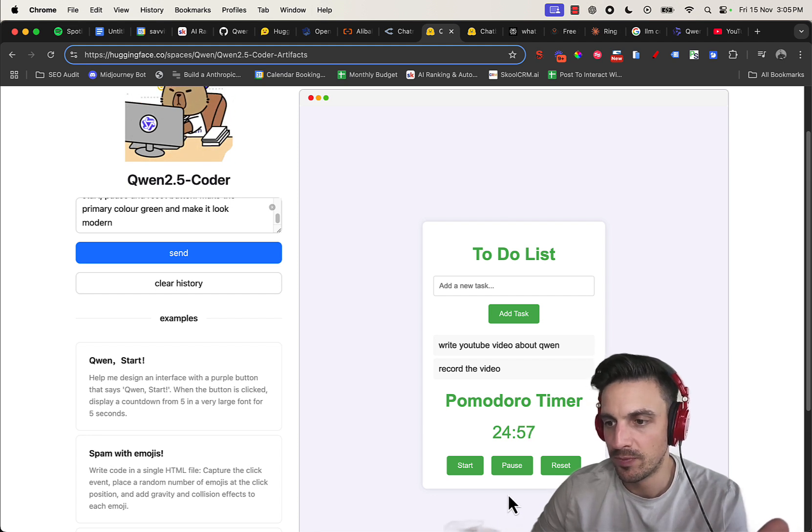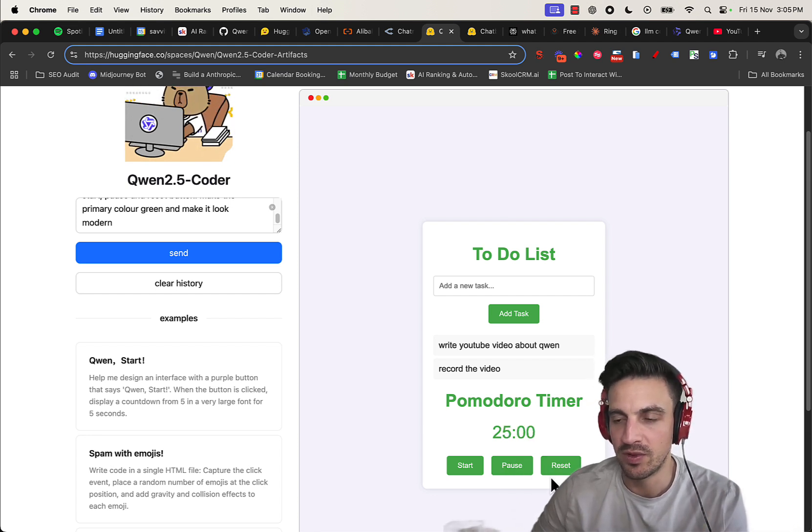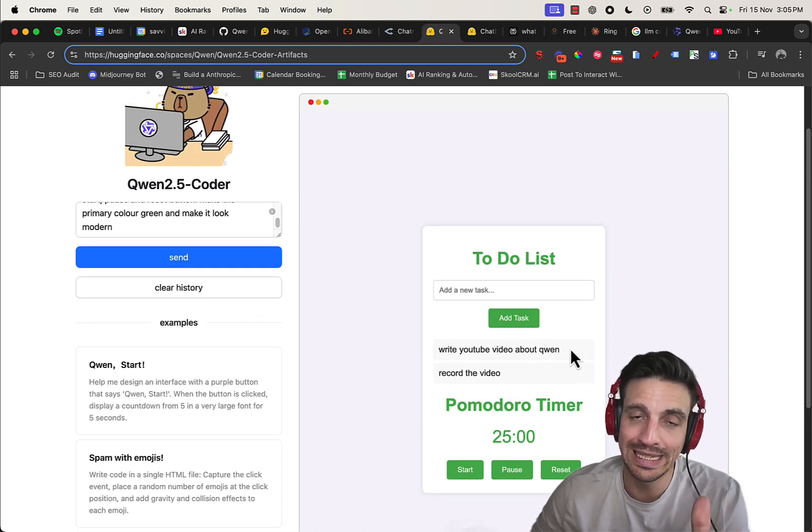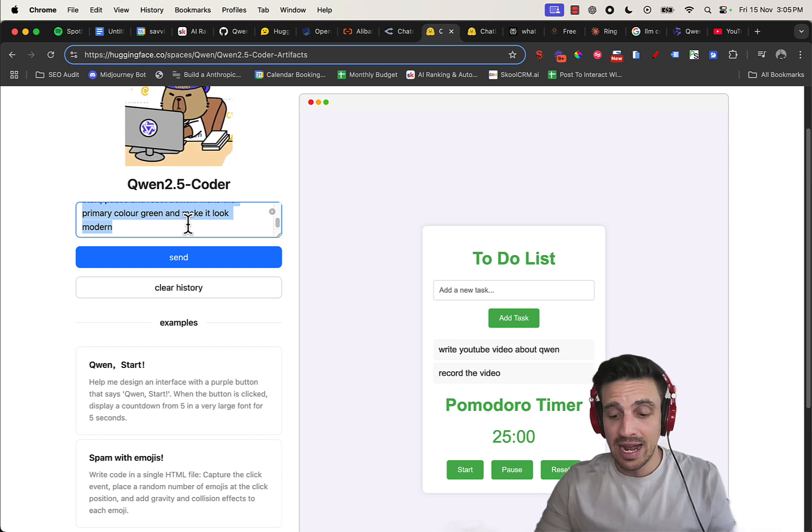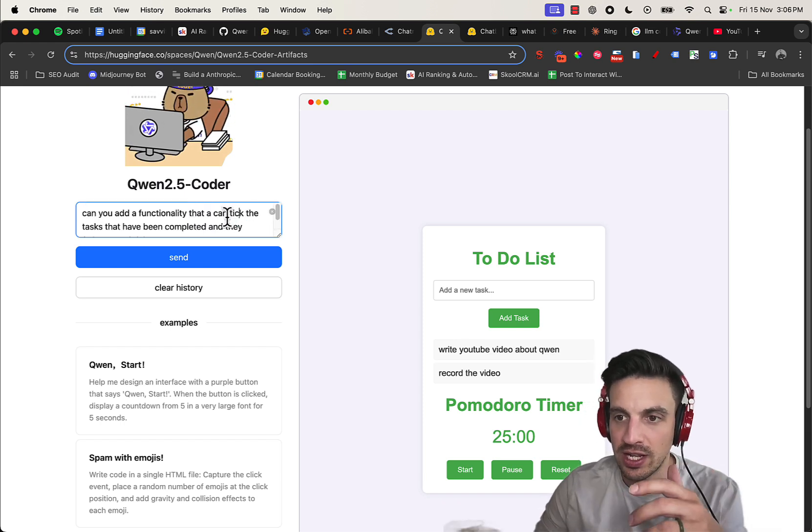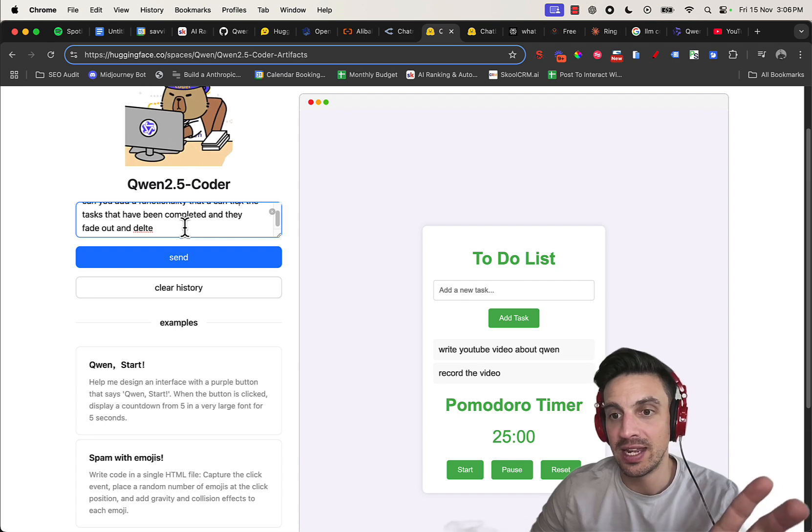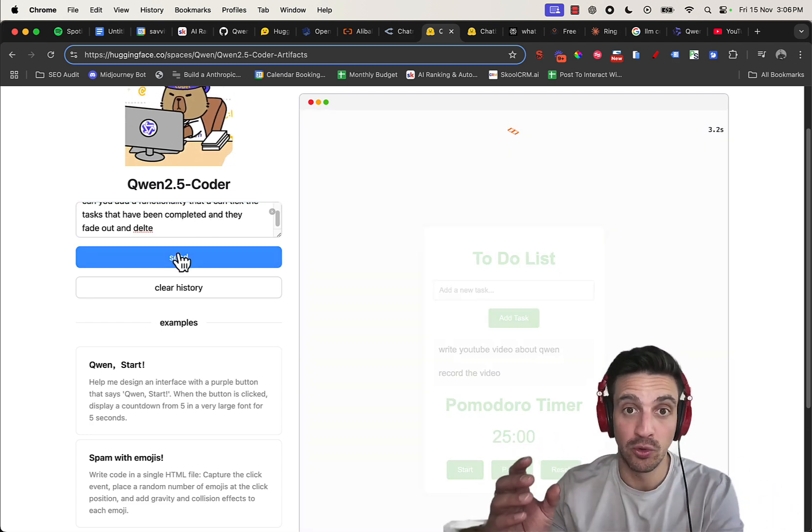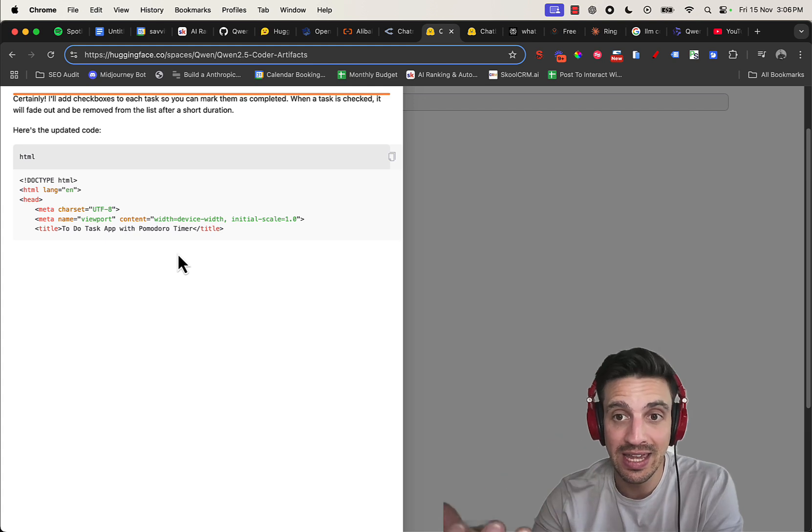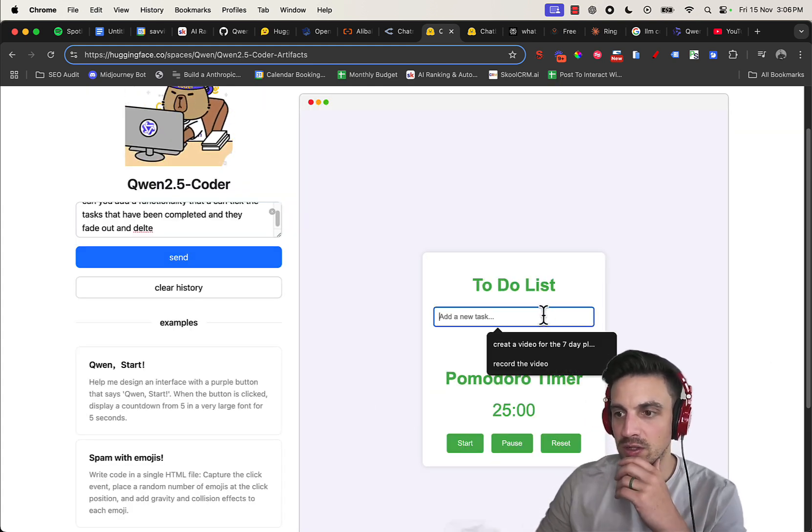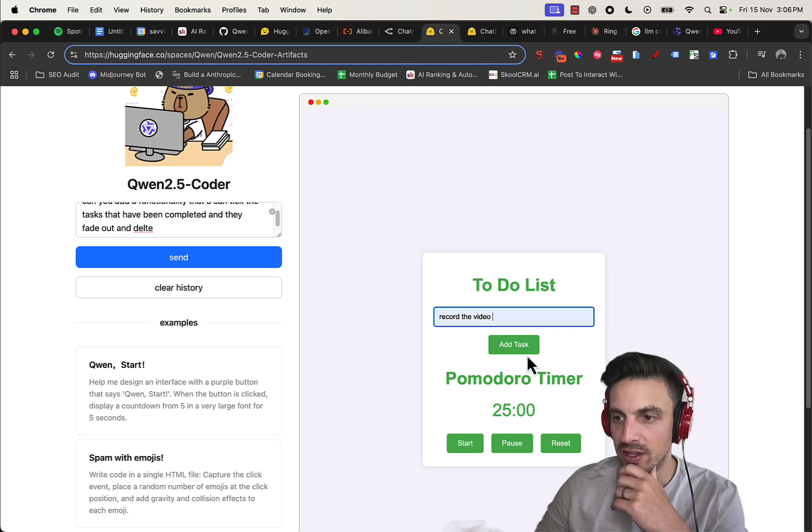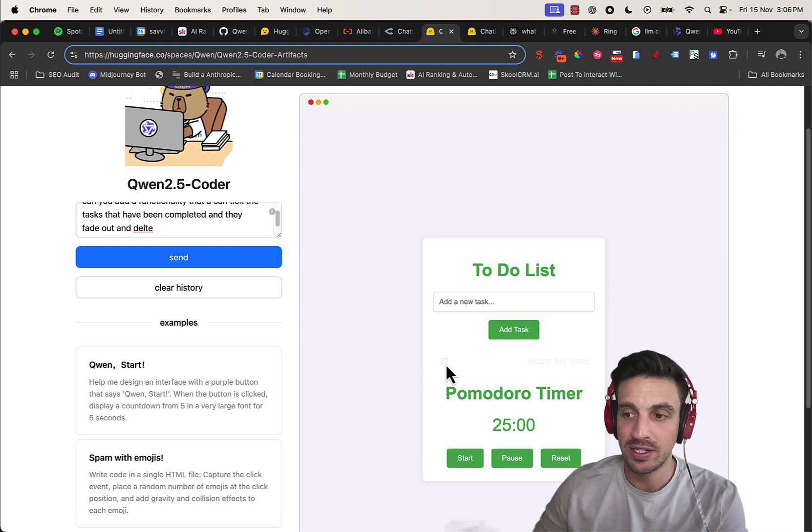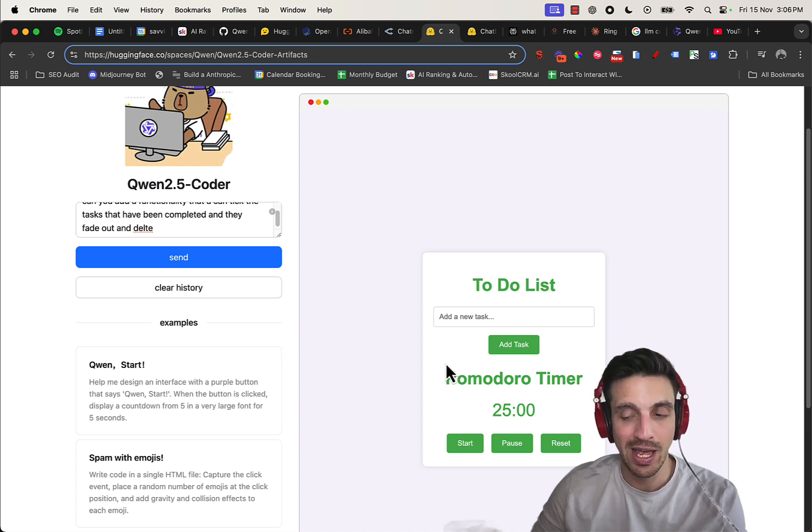The one other thing I should probably be adding here is the fact that I want to be able to delete the tasks when I do them. So let's add that in the prompt. Can you add a functionality that I tick the tasks that have been completed and then they fade out and delete? I'm going to send it and it should understand what it's built already as opposed to build the entire thing again. So it looks very much the same, but let's see if it's going to do the functionality that we asked. Perfect, now there's a tick here, and if I place that tick it faded out and deleted. How cool is that?